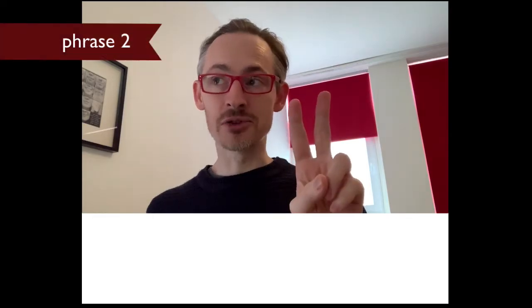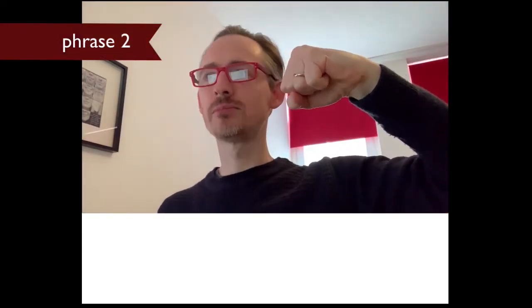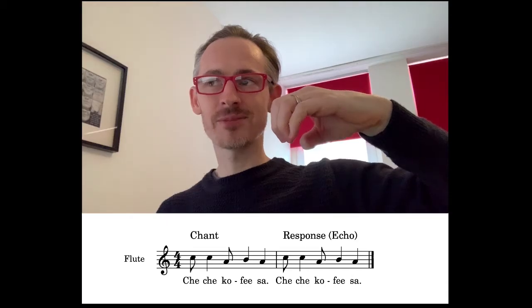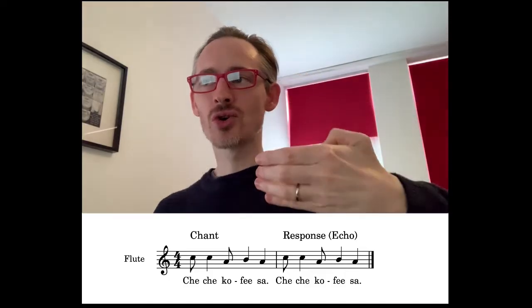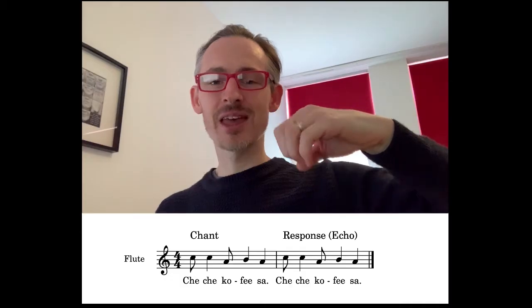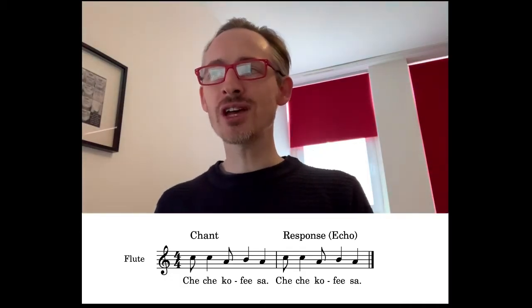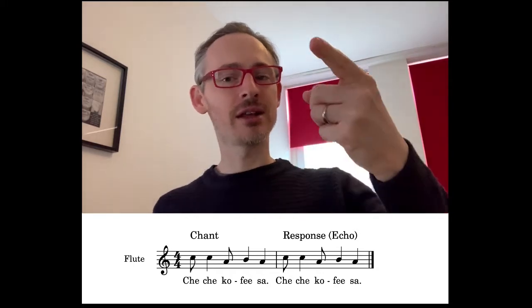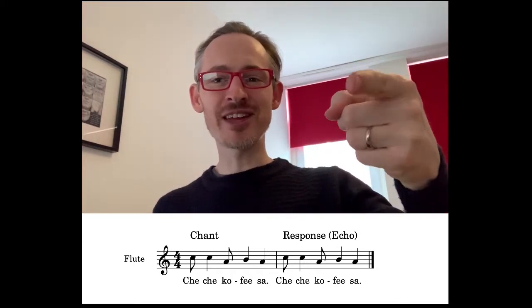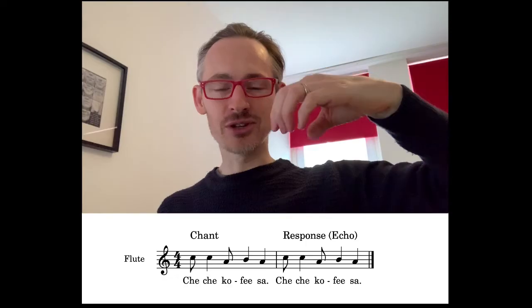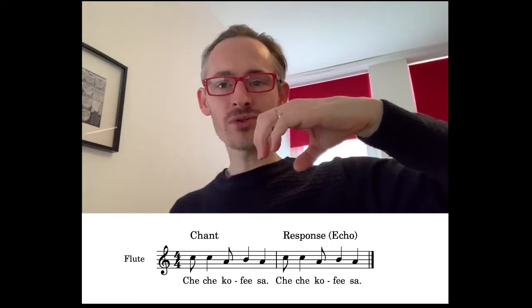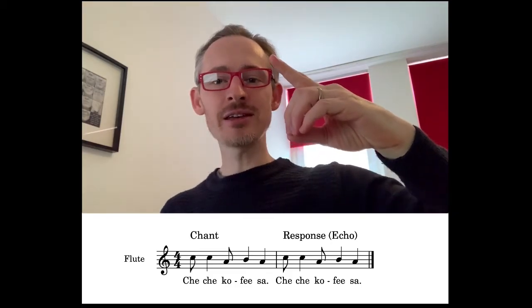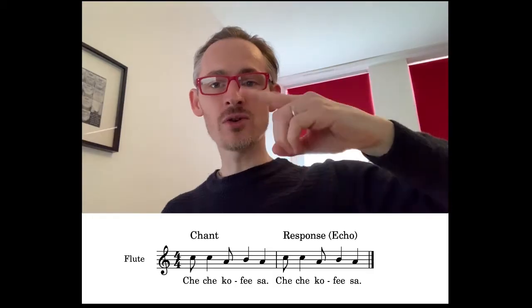Here is phrase number 2 — goes like this with Do, Do, Do, La, Ti, La. Che Che Kule Fisa. Now your turn: Che Che Kule Fisa. And if you can use the hand signs going straight from Do — Che Che — to La — Co — then to Ti — Fisa. Che Che Kule Fisa.